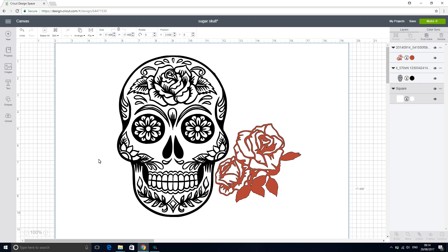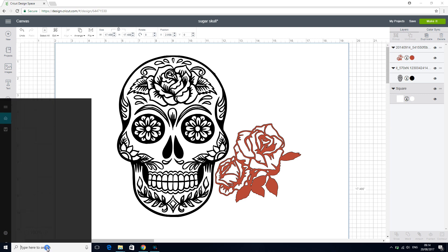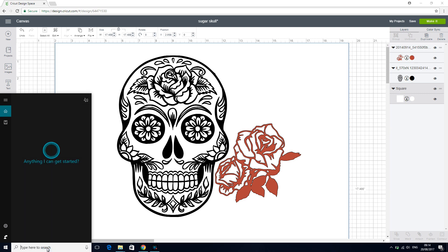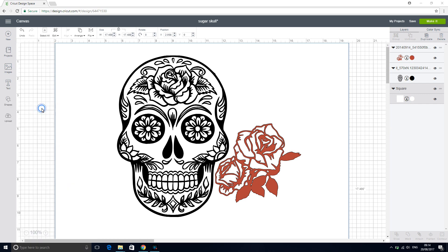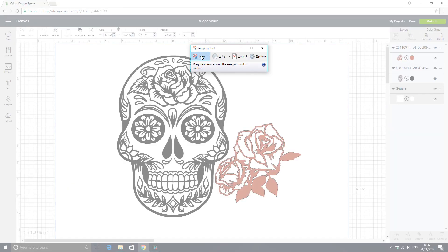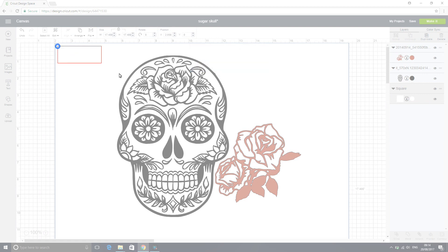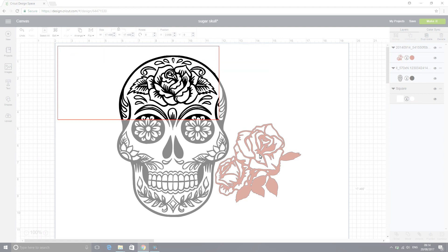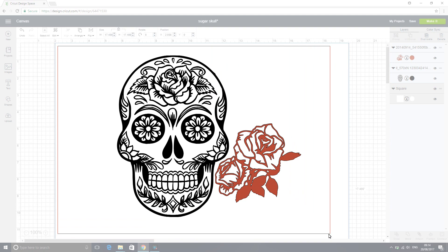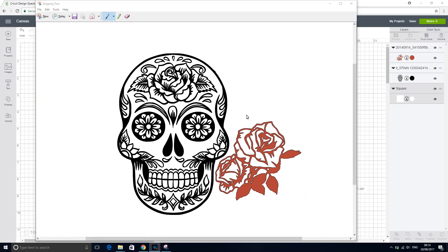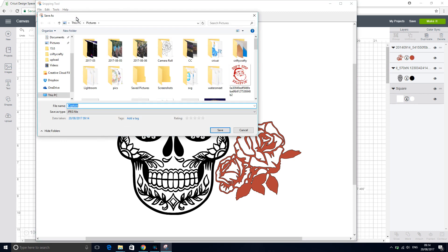So the next thing we're going to do is go down to our search bar and we're going to type in snip. We're going to get the snipping tool. So we're going to go to new and we're just going to drag our cursor across. So you can see now that it's come up, so we're going to go to save and we're going to save it as skull.